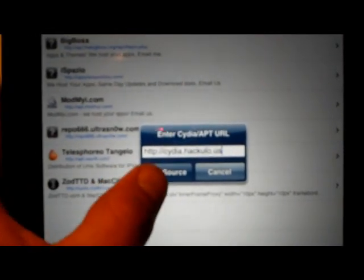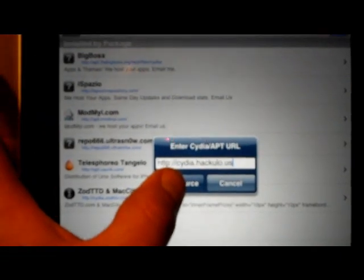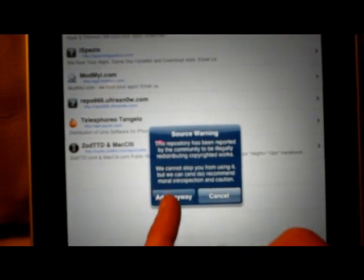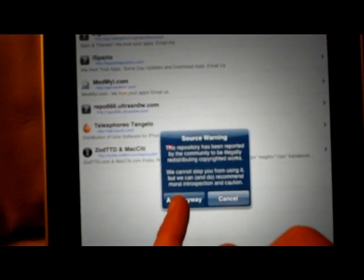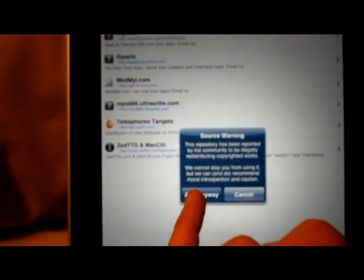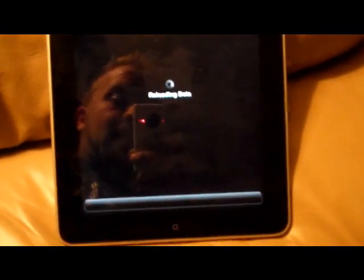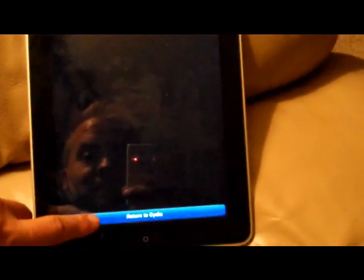Okay, so then you click Add the Source. Says it has illegal stuff on it, add it anyways. It's up to you if you want to add it, but I'm just showing you guys how to do it because all I do is provide information. I don't necessarily support cracked apps.